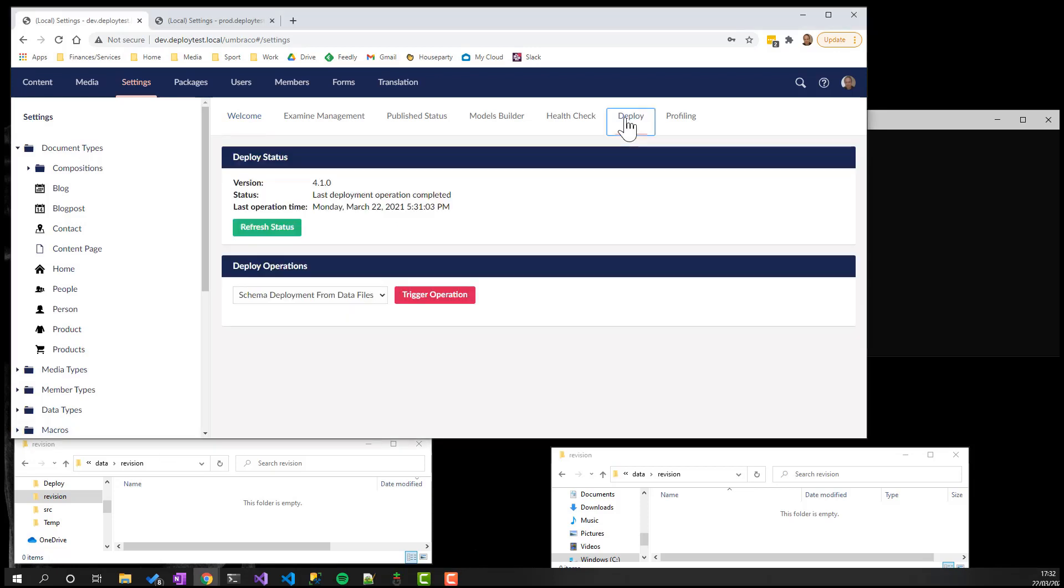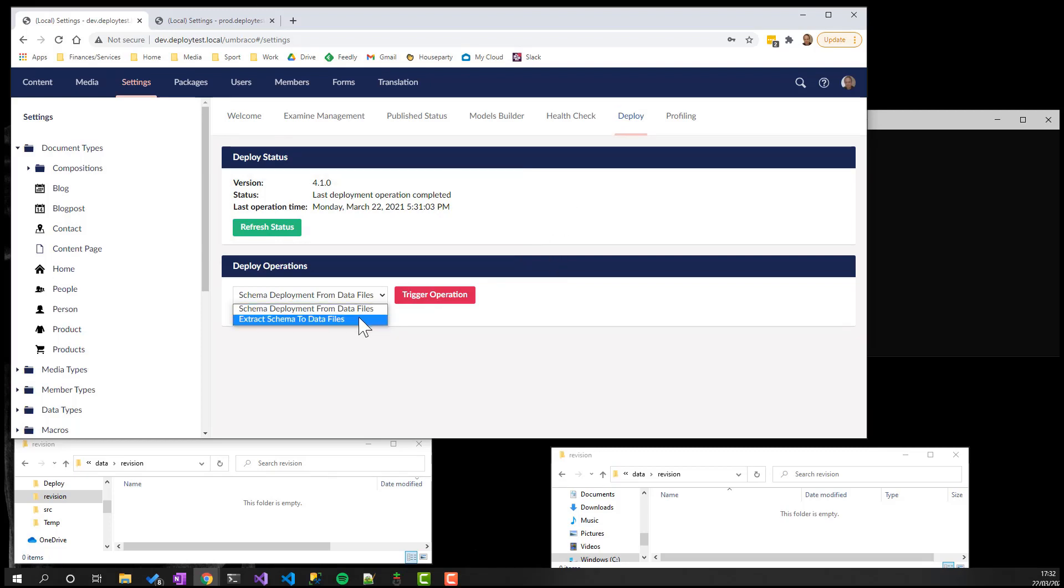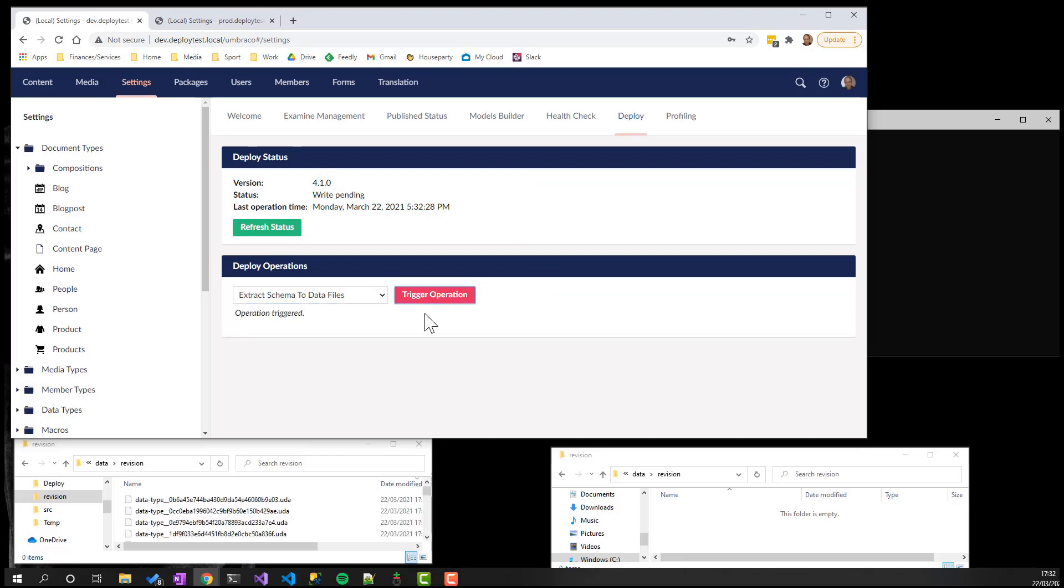From here, we can view the status of the most recent operation and we can trigger new ones. For example, in a development environment, writing all the schema data from an installation to disk.